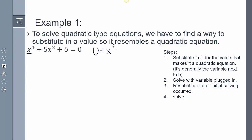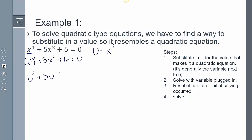This x to the fourth is the same as x squared, squared. So if u is x squared and I substitute u, I get u squared plus 5u plus 6 equals 0. That's a quadratic equation, and because it's a quadratic equation, properties of a quadratic equation work. So this will factor.